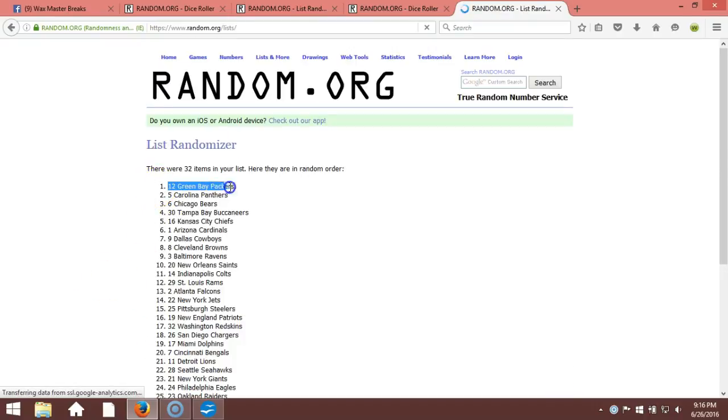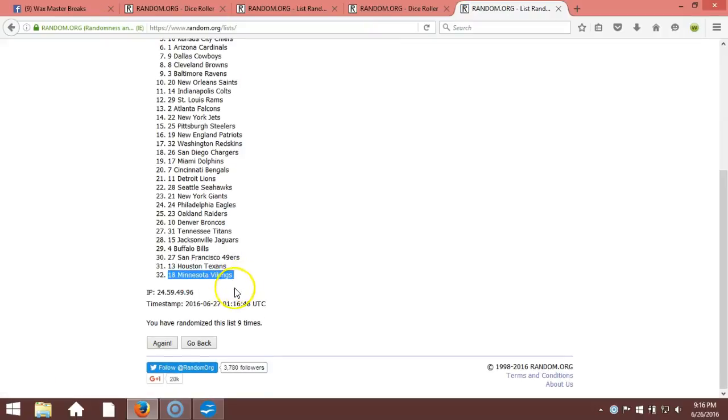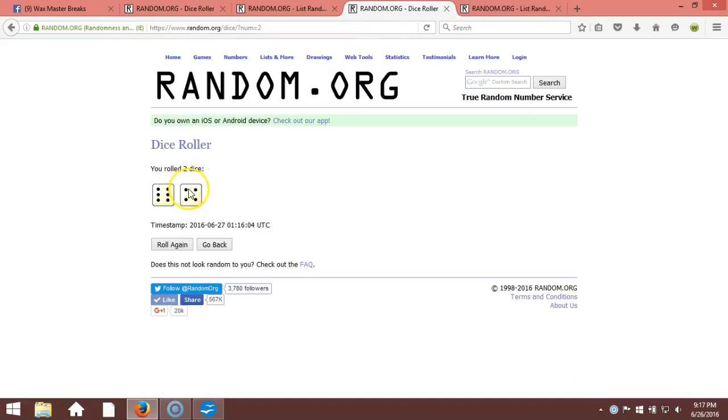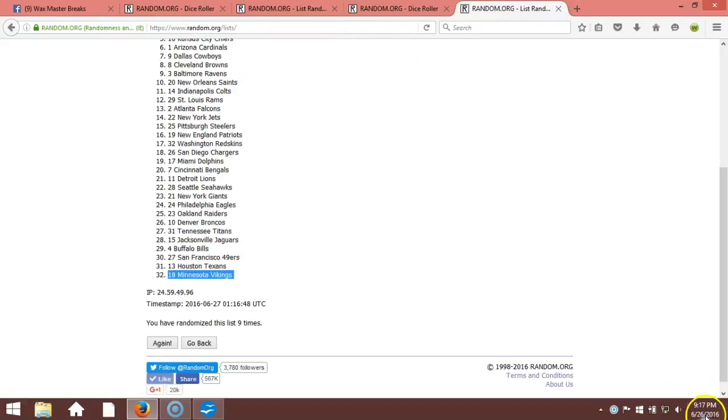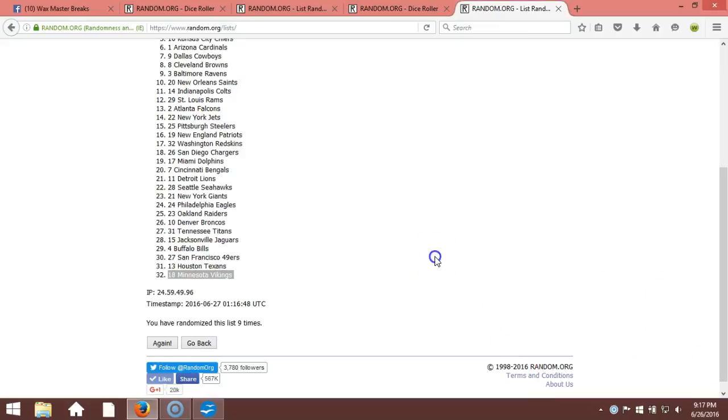After nine times we got the Green Bay Packers on top, the Minnesota Vikings on the bottom. I know you guys see the Vikings, sorry guys. Nine times right there, our dice roll is a ten, I have to randomize again. Timestamp is 9:17 p.m. Eastern Standard Time New York. Here we go, ten time.